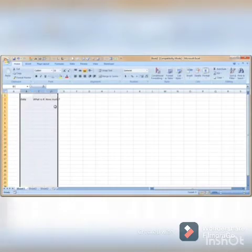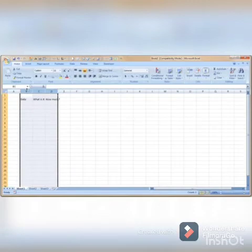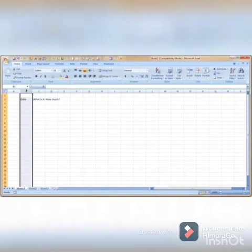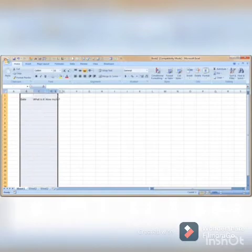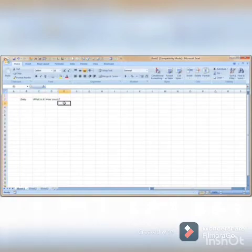You can click on any particular column to select each column like A, B, C, and D.